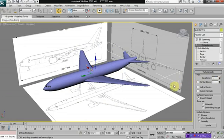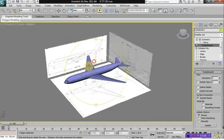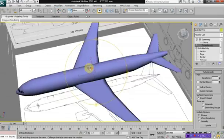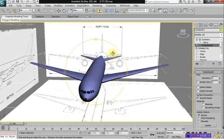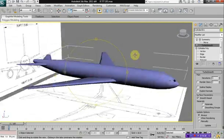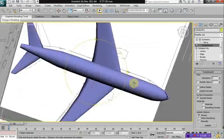So what we have now is both the tail fins and the airline wings.